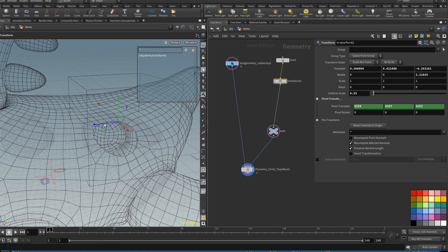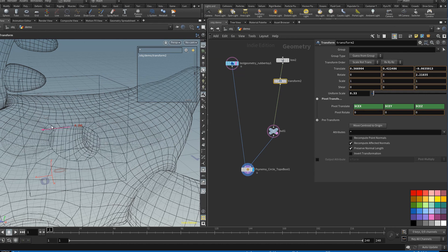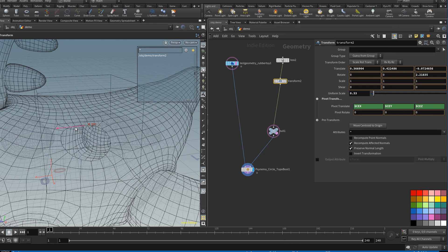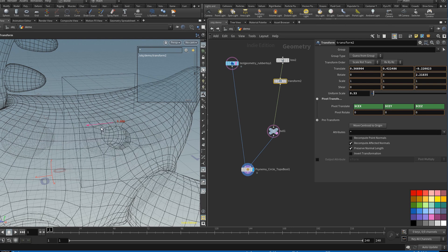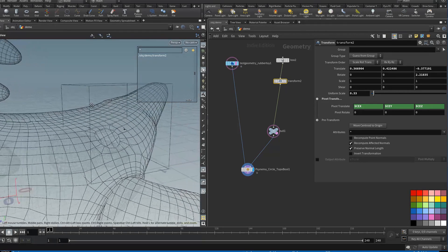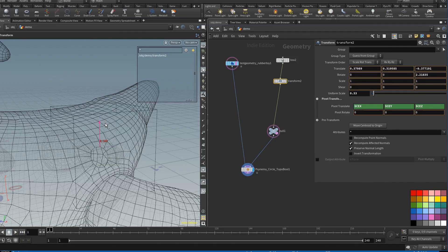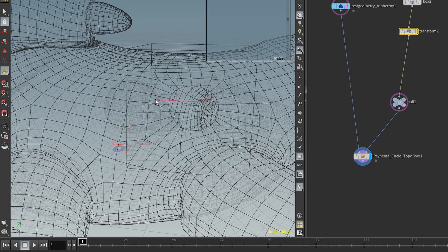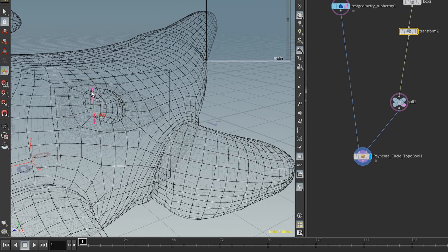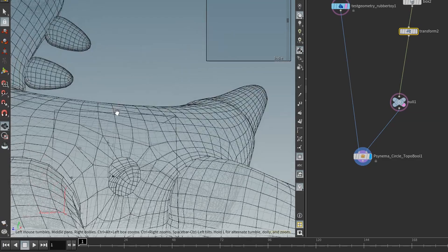Still quads, all quads, no funky geometry, no n-gons, no triangles. We have a biological shape and we are procedurally selecting a group to make a circle out of. It's going around the curve of the rubber toy, still retaining quads — still quads.